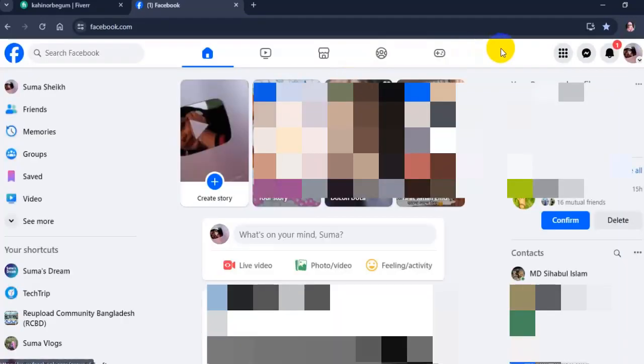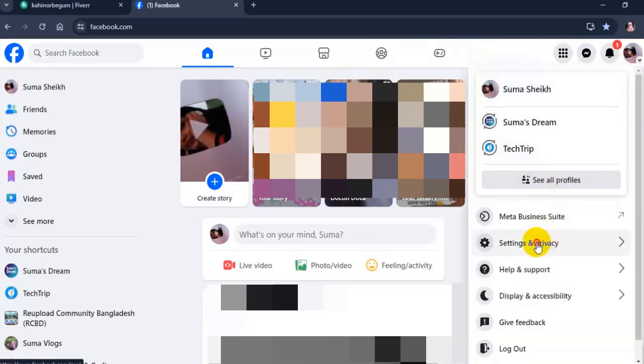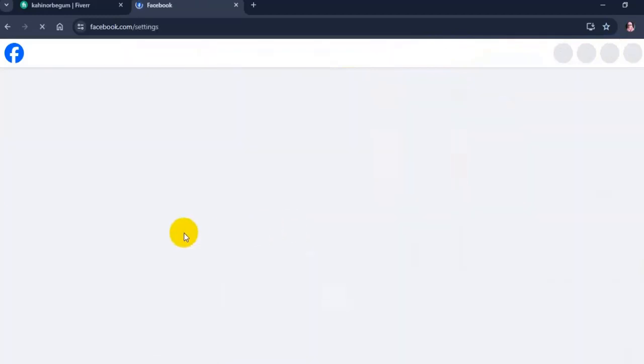Go to your Facebook account and click on your profile picture at the top right corner. Click on settings and privacy, and then click on settings.